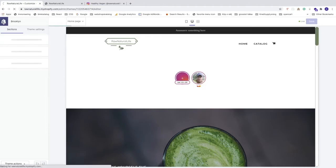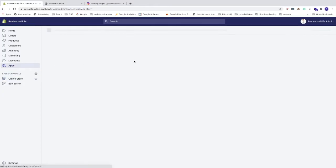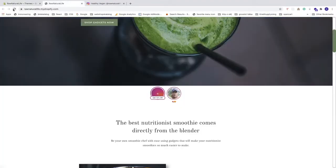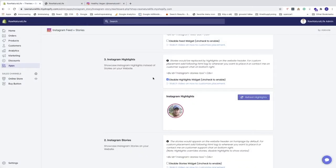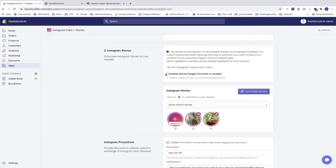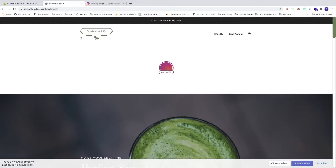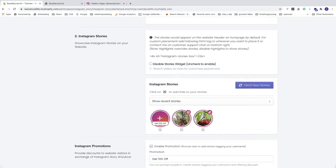Go back to the Shopify logo, then go to Apps and open 'Instagram Feed Plus Stories'. If you check 'Disable Highlights Widget' and update, you'll now see the stories instead. You can also go down to Instagram Stories and disable stories if you like. I'm going to uncheck this — I want to have stories next to the 'Get 10% off' button.